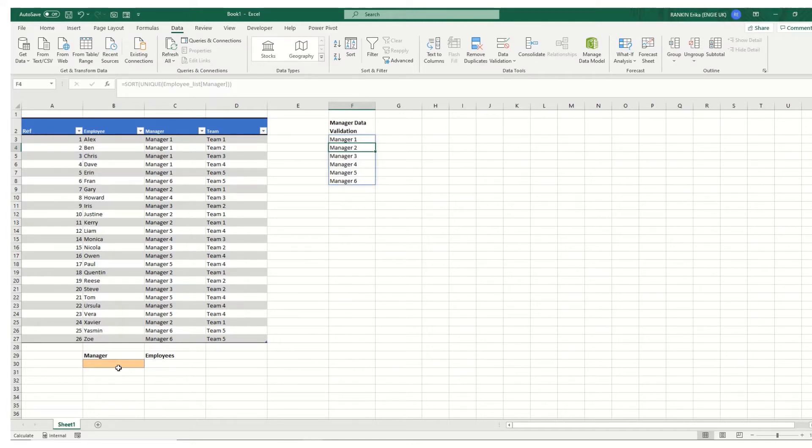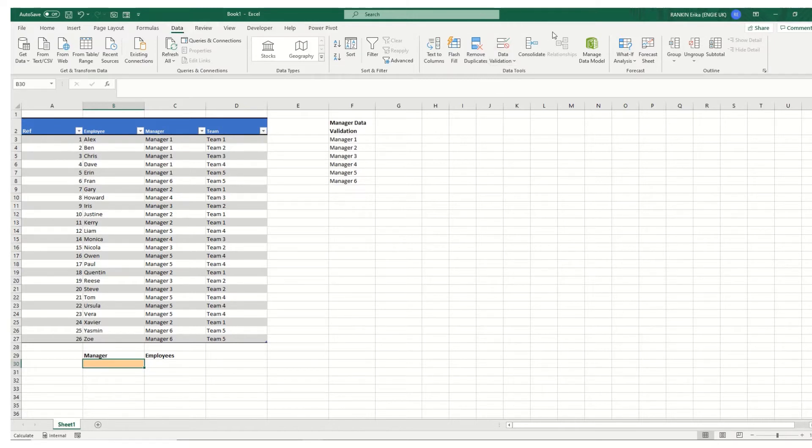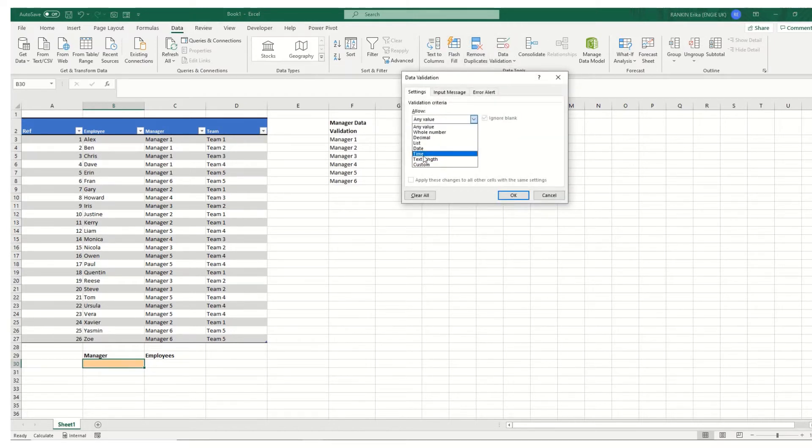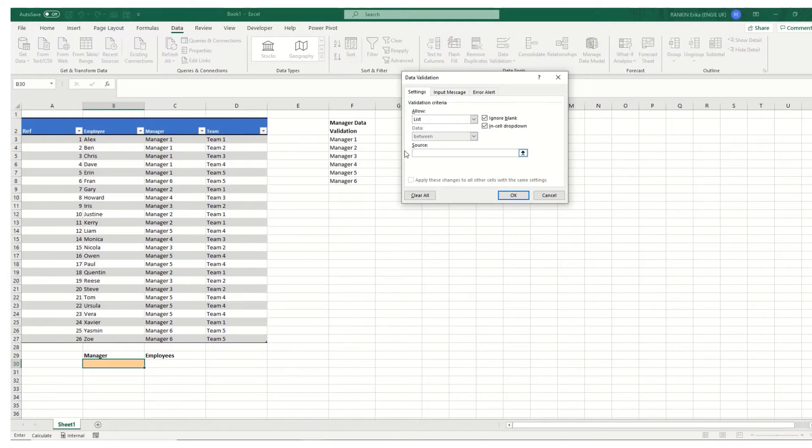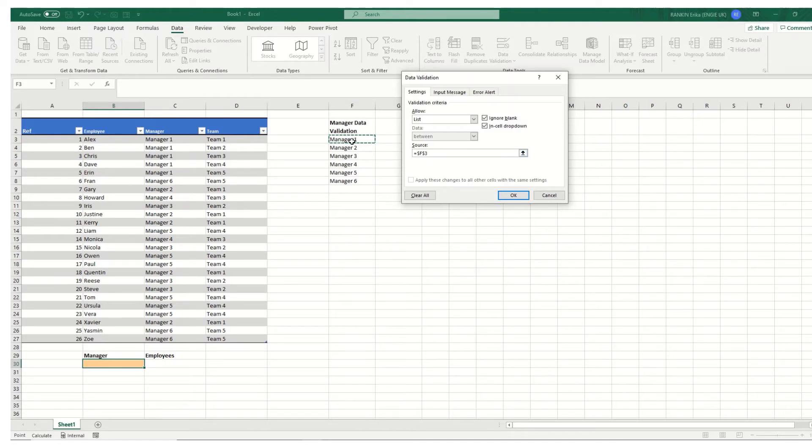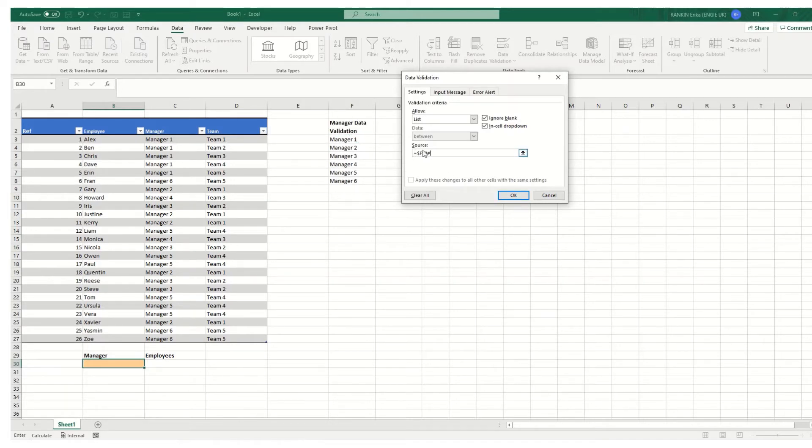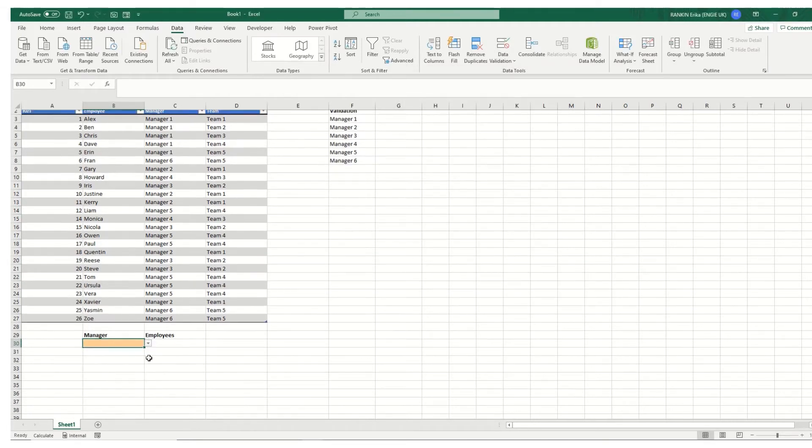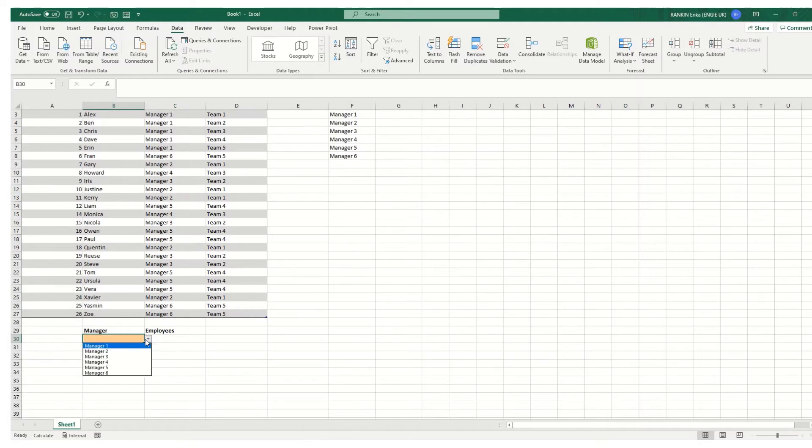Now this is what we're going to use in our drop-down list. So go to data validation on your data tab. Click on list. And what we want to do is we want to select where that dynamic array is in. And to make sure we get the whole list what you can do when you've got a dynamic formula that spills into cells below, we can just put a hash onto the end of this cell here and we'll pick up all the spill values. So click OK. And we'll note that in our drop-down list here now we've got our managers one through to six.